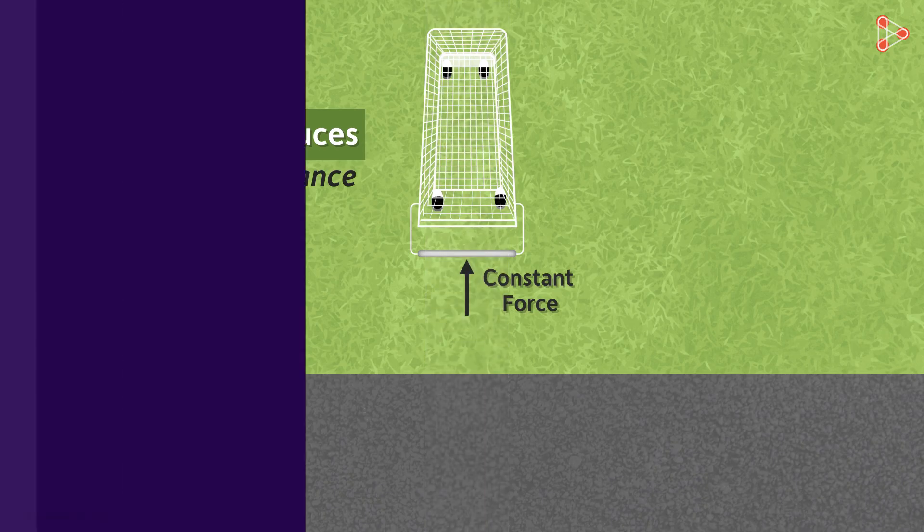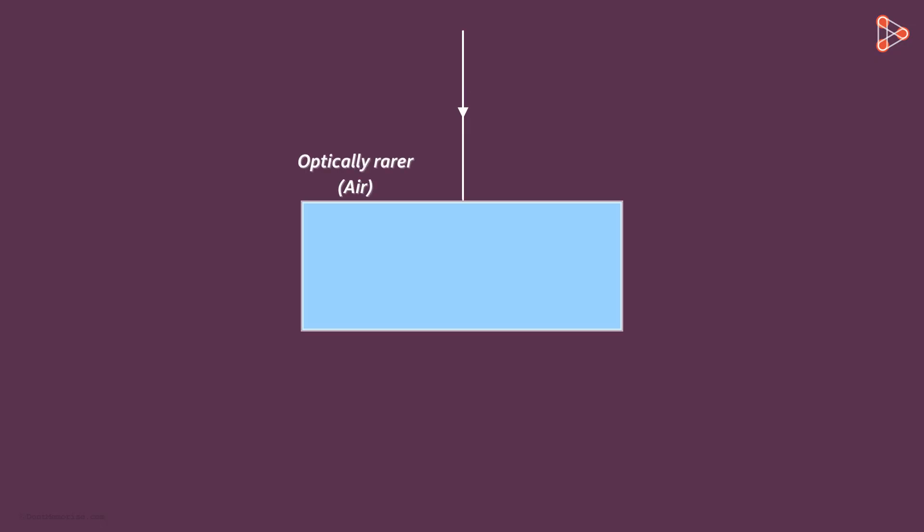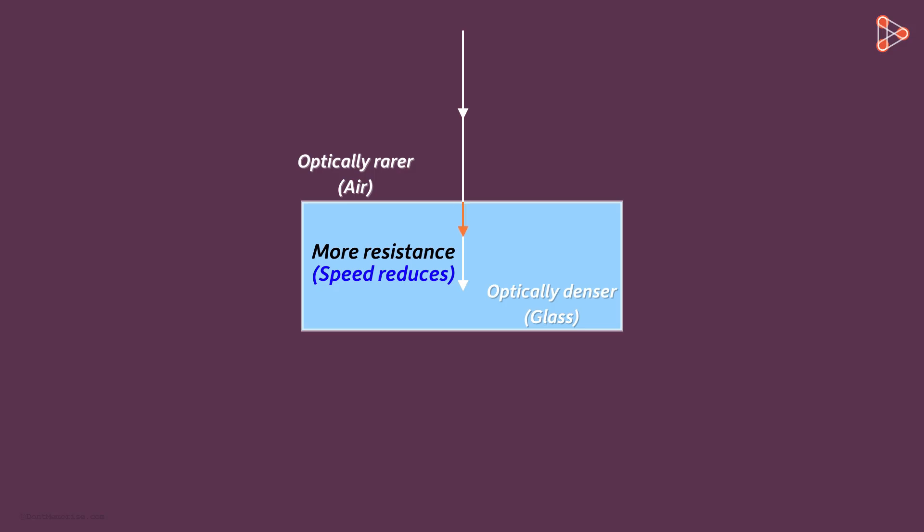We can think about light in the same way. Something similar happens when the light is traveling perpendicular from an optically rarer to an optically denser medium. The optically denser medium offers resistance to the flow of light and hence its speed reduces. However, its direction does not change.